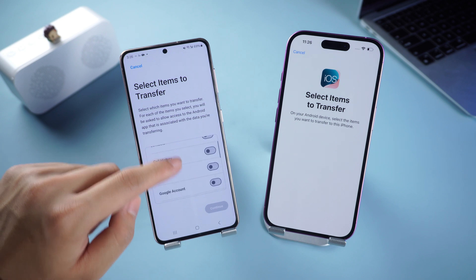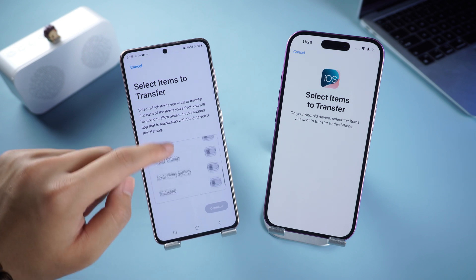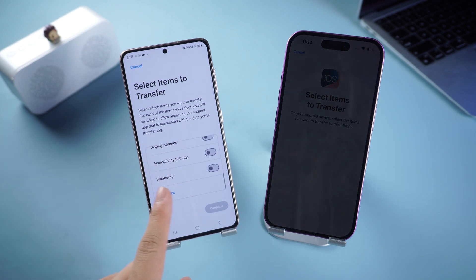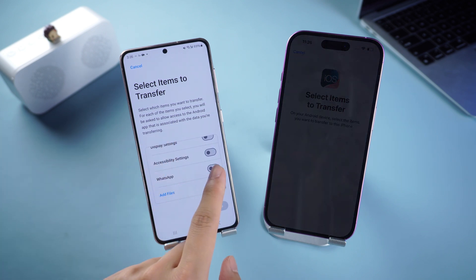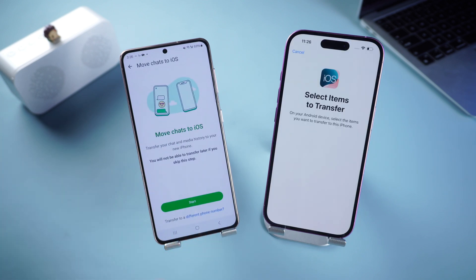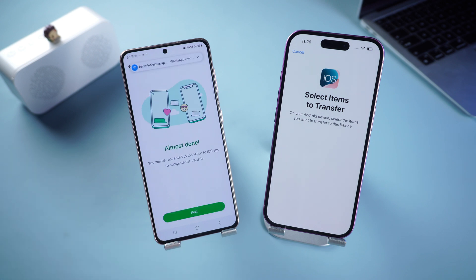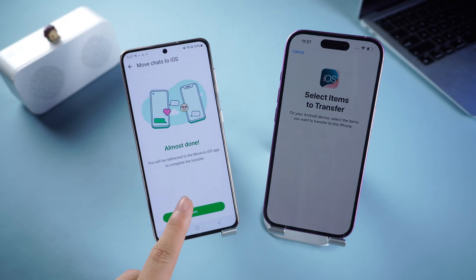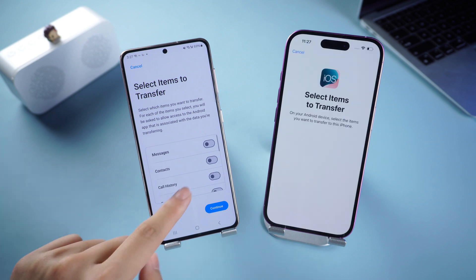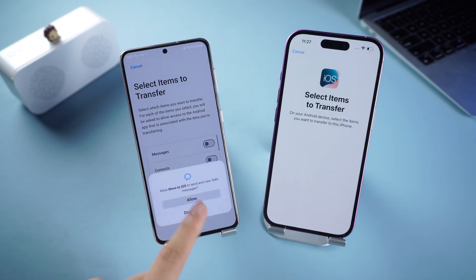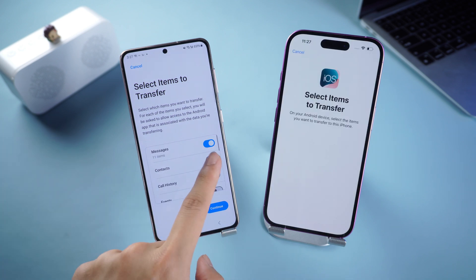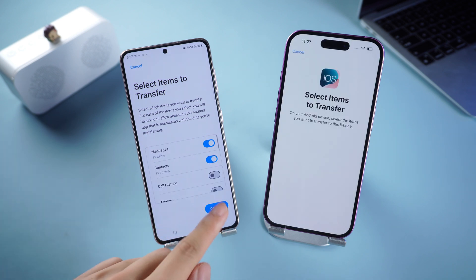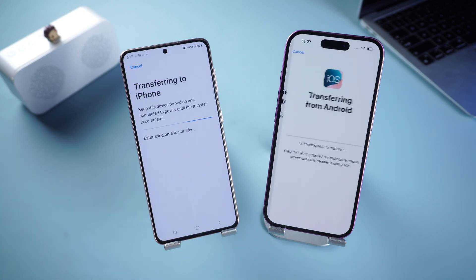Now you can scroll down to find the WhatsApp option. Check it and click to start the transfer. This is very fast if your WhatsApp data is small. You can also check and transfer other data at the same time, then click Continue.